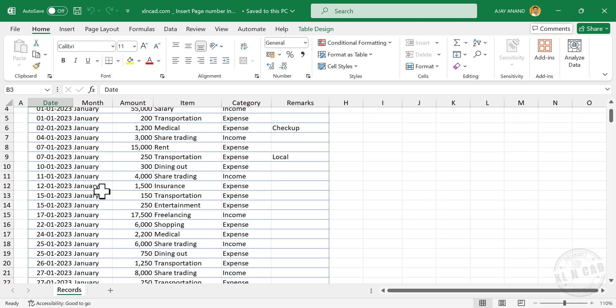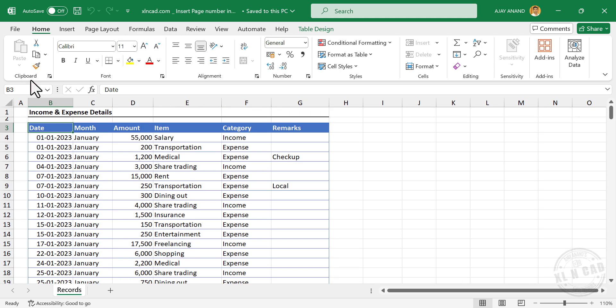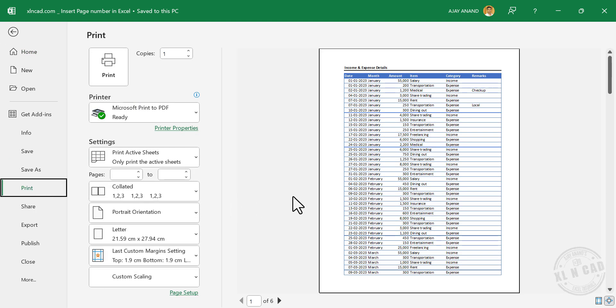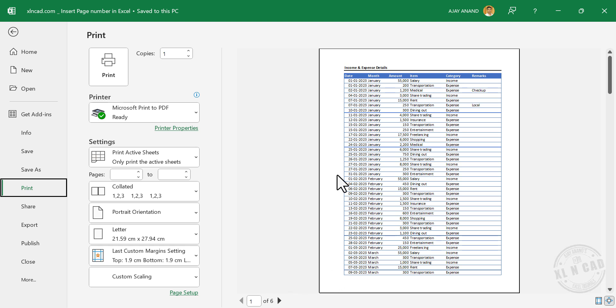Now to print this data, go to File, Print, and here is the print preview of the worksheet. Page 1 of 6. That means the worksheet will be printed in 6 pages and this is page number 1.